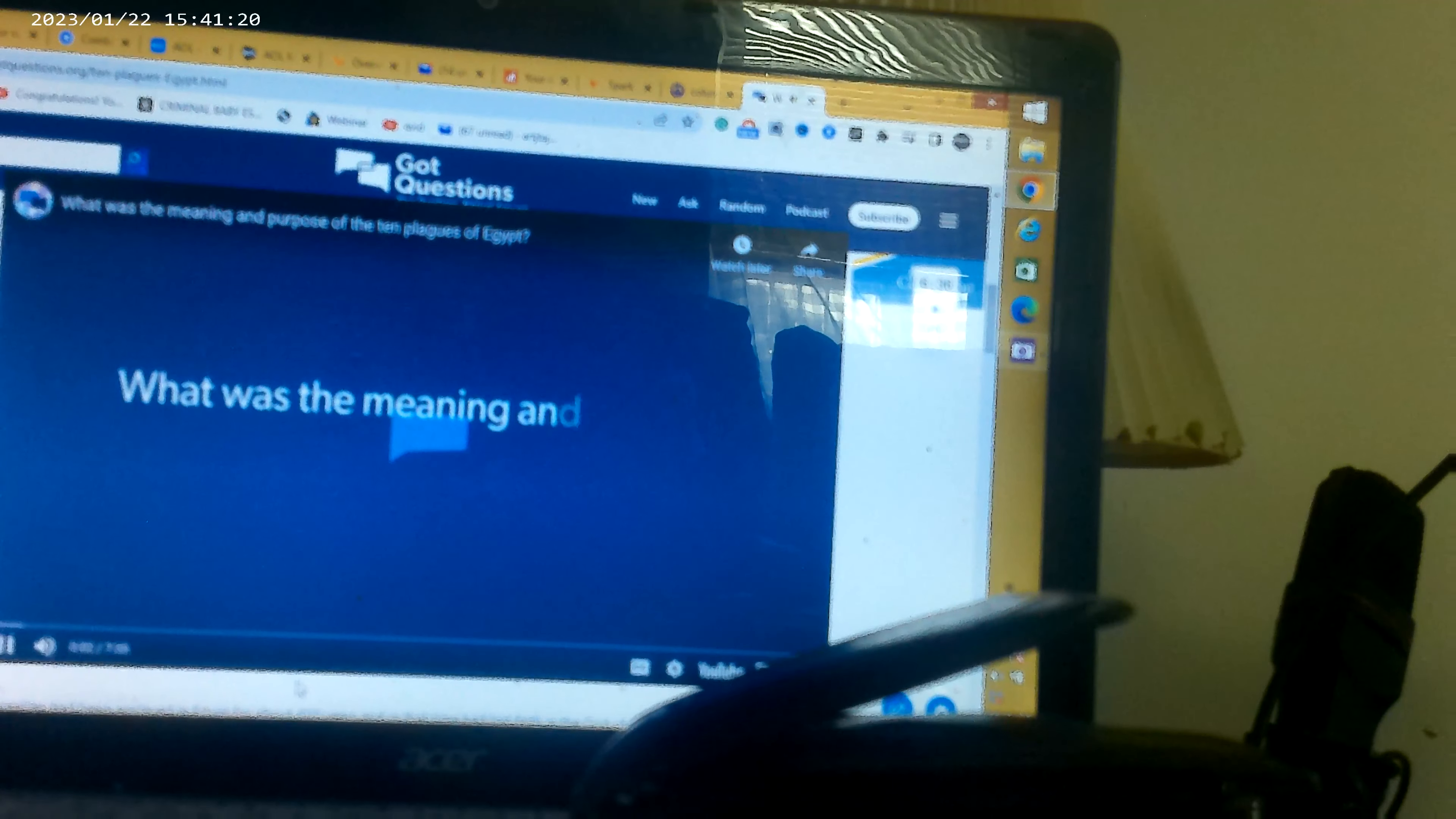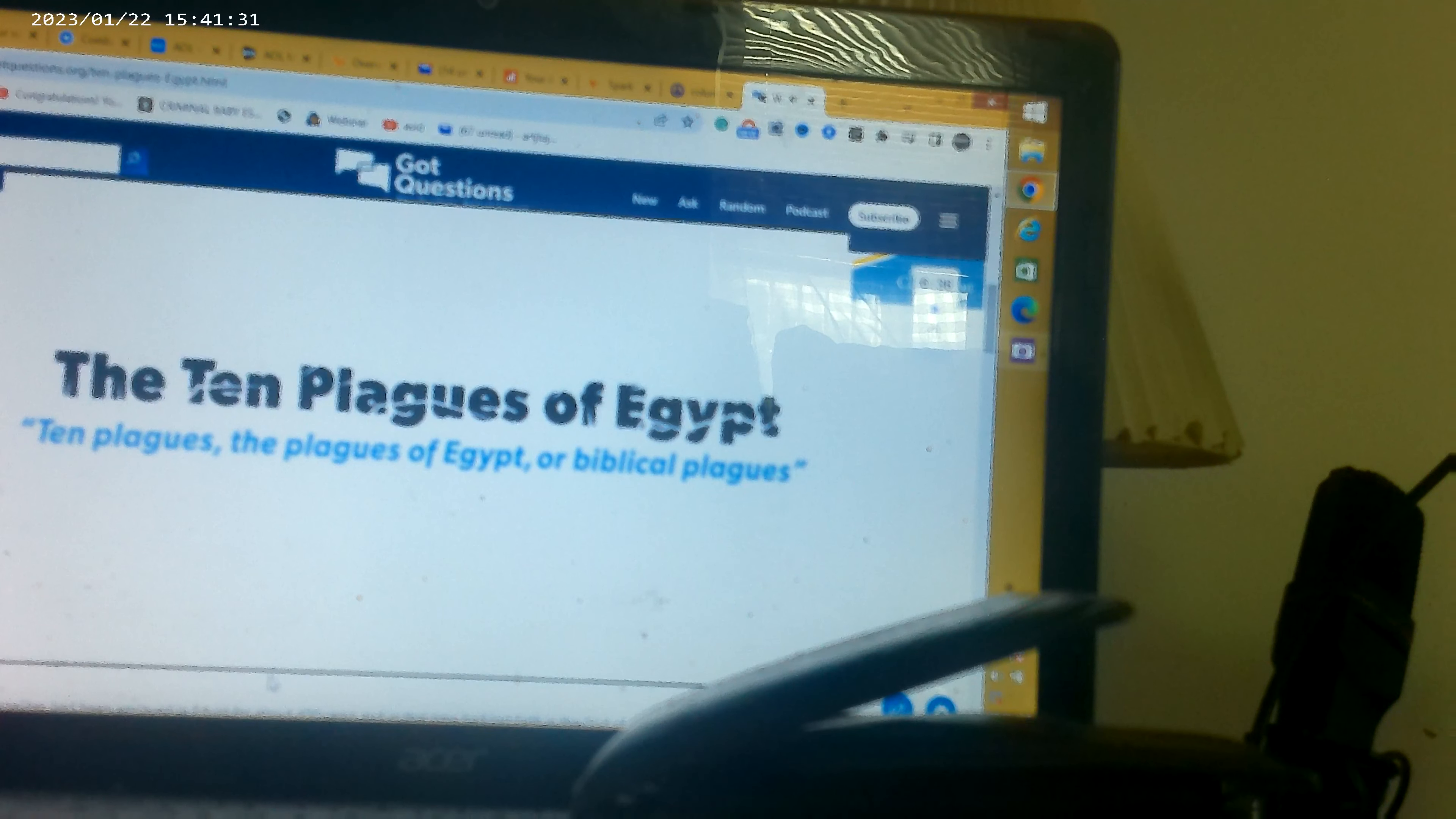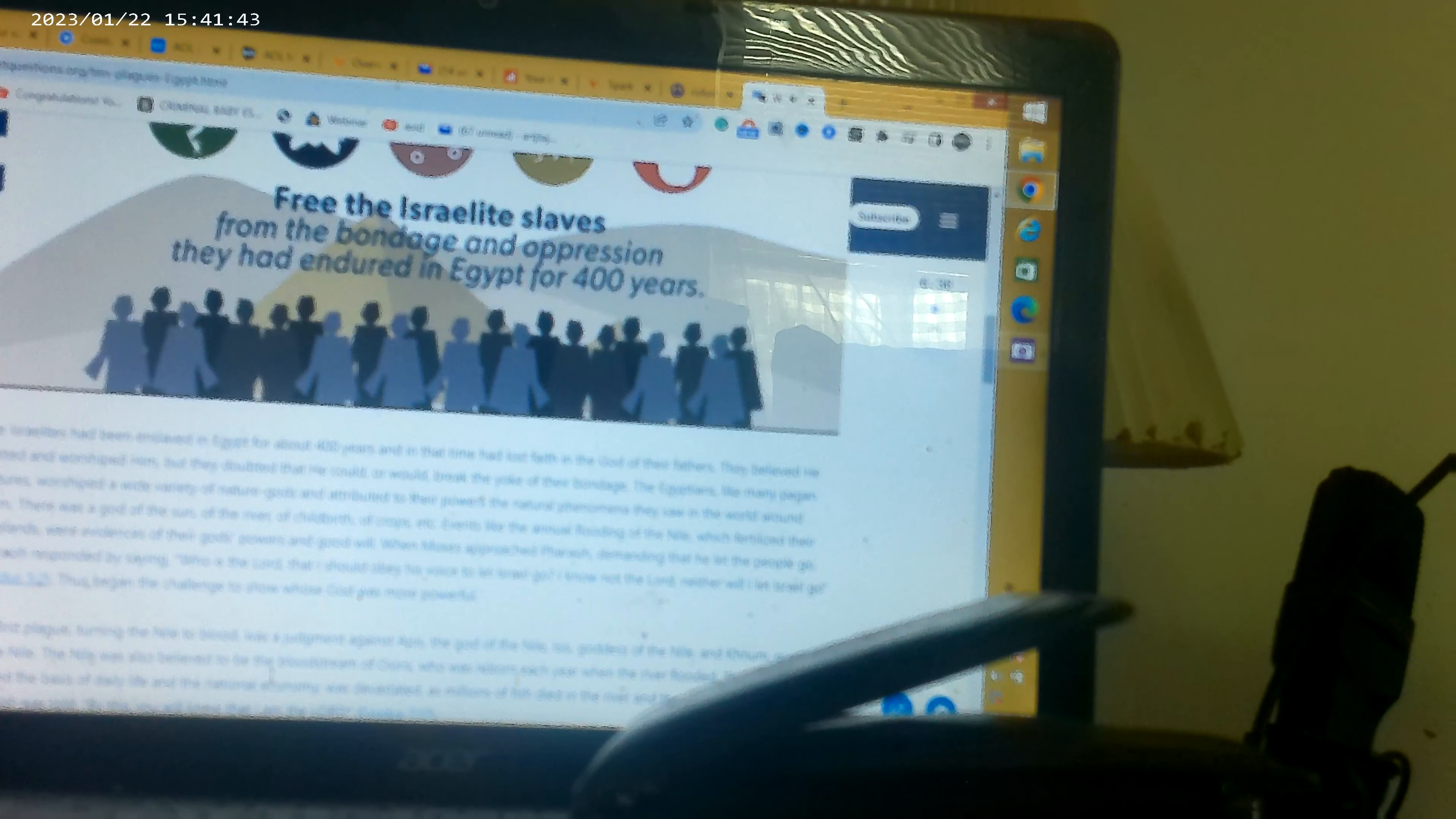What was the meaning and purpose of the ten plagues of Egypt? The ten plagues of Egypt, also known as the biblical plagues, are described in Exodus 7-12. The plagues were ten disasters sent upon Egypt by God to convince Pharaoh to free the Israelite slaves from the bondage and oppression they had endured in Egypt for 400 years.